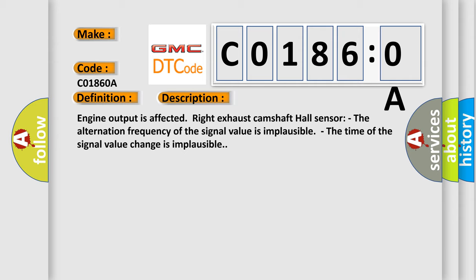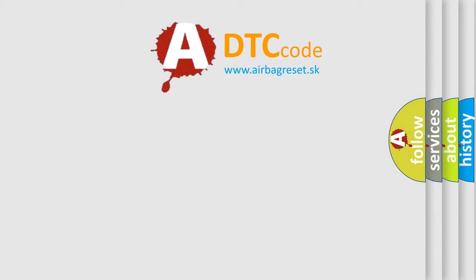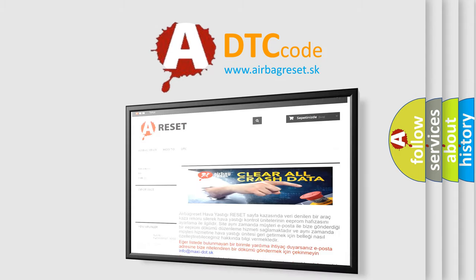This diagnostic error occurs most often in these cases: Right Exhaust Camshaft Hall Sensor. The Airbag Reset website aims to provide information in 52 languages. Thank you for your attention.